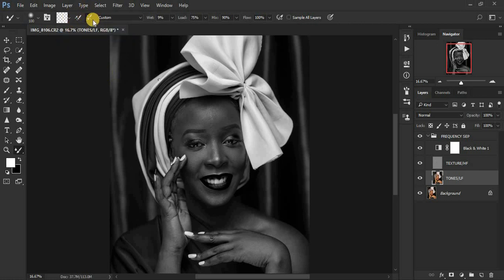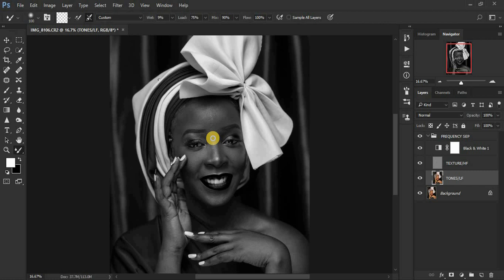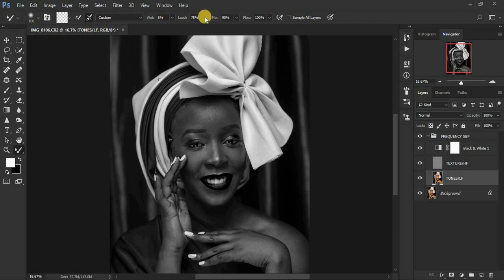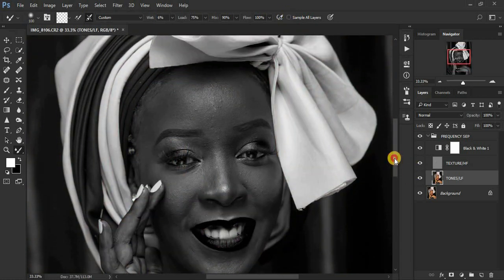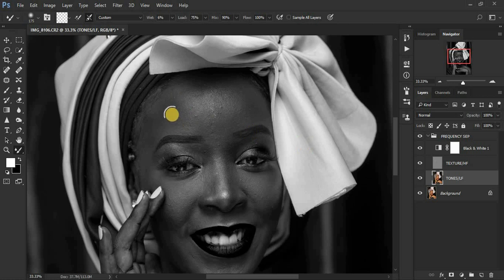Right-click under the brushes to find the Mixer Brush tool. To set it up: make sure it is a Clean brush and check that box so Photoshop automatically cleans the brush after each stroke — that way we don't carry tones from one area to another. Set Wetness to around 6%, Load to 75, Mix to 90, and Flow to 100. Make sure 'Sample All Layers' is NOT checked, because you only want to mix the skin tones on the tones layer — you don't want to sample from the texture layer.